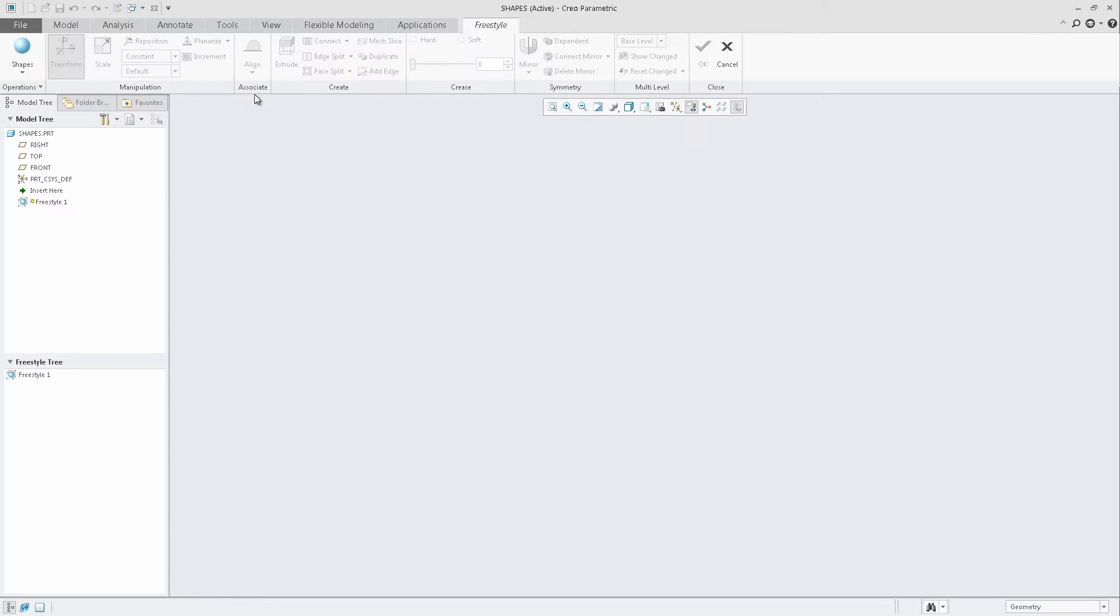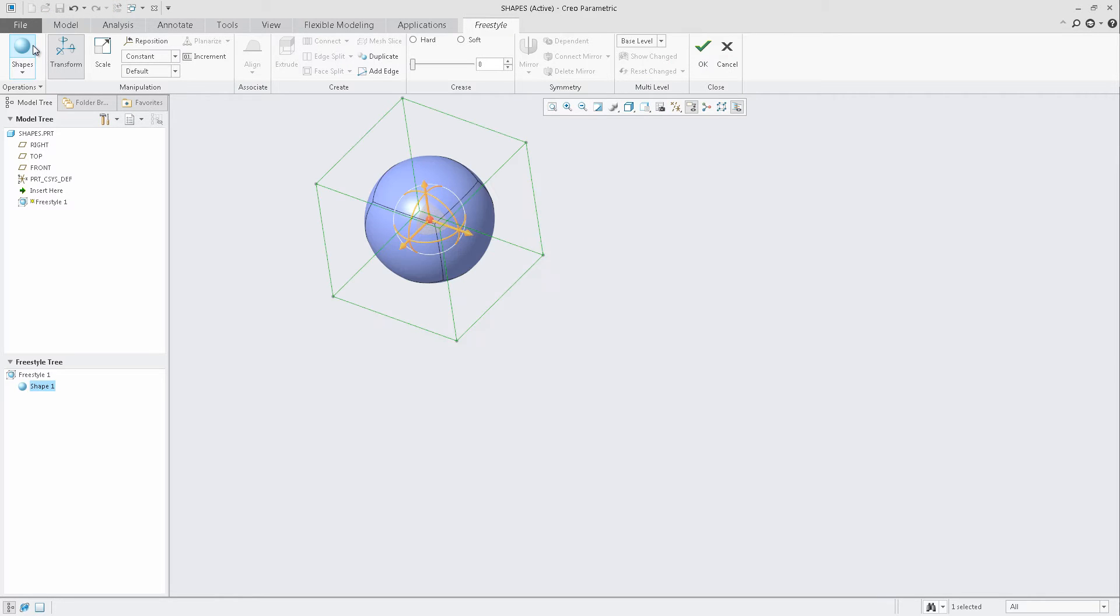Selecting Freestyle from the ribbon and placing the initial primitive on the screen, you'll notice a new Freestyle tree showcasing Shape 1.